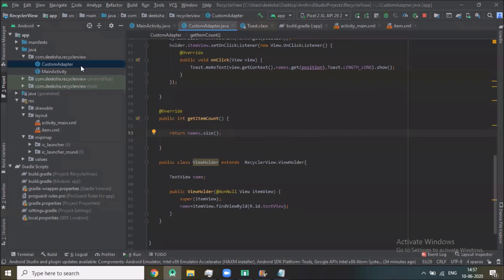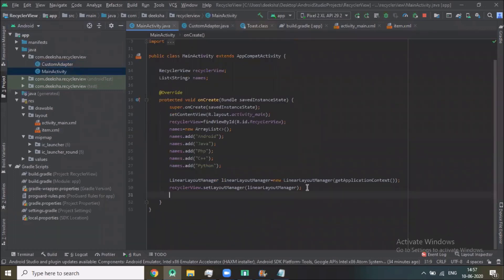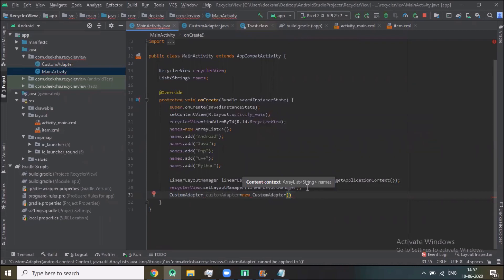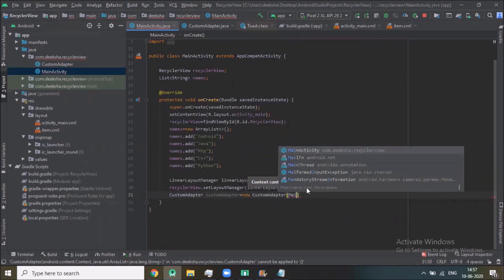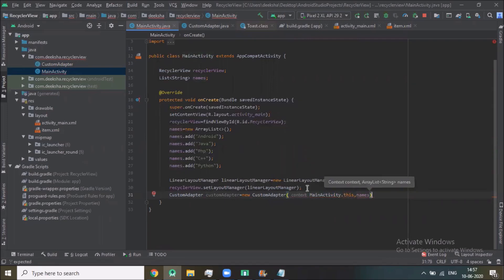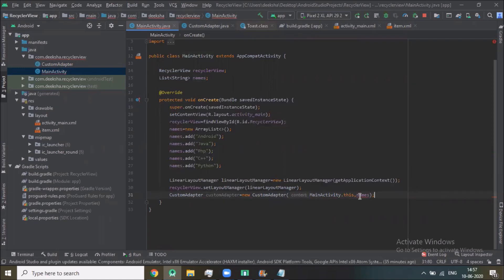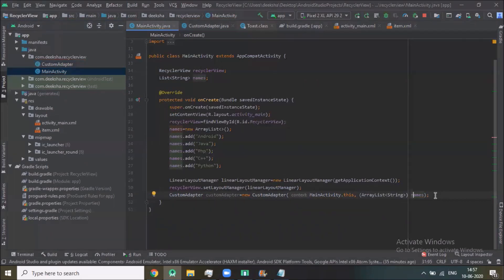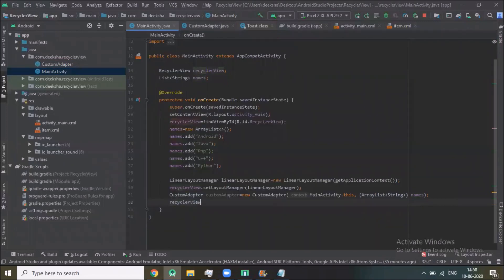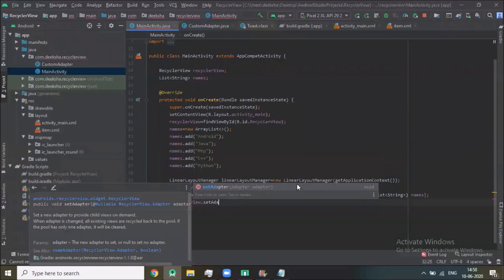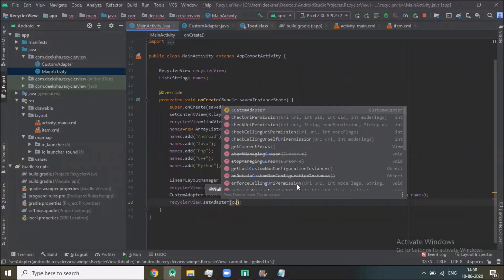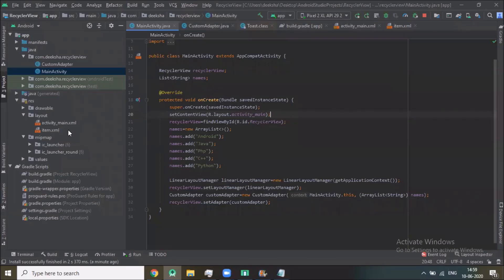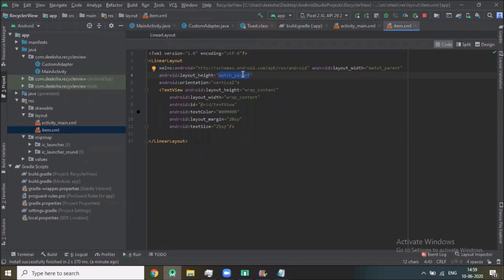Now click on MainActivity. Here we create CustomAdapter, customAdapter equals to new CustomAdapter MainActivity.this, names. Here we add one text and recyclerView.setAdapter. Click on item.xml, here we choose type wrap content. Now we run the project.